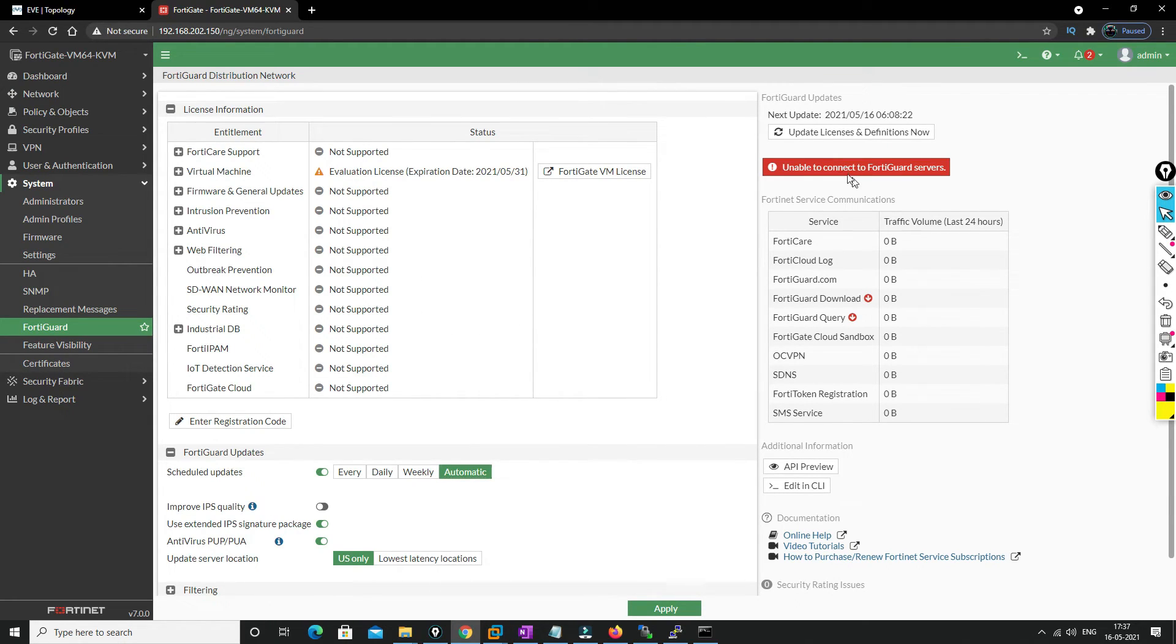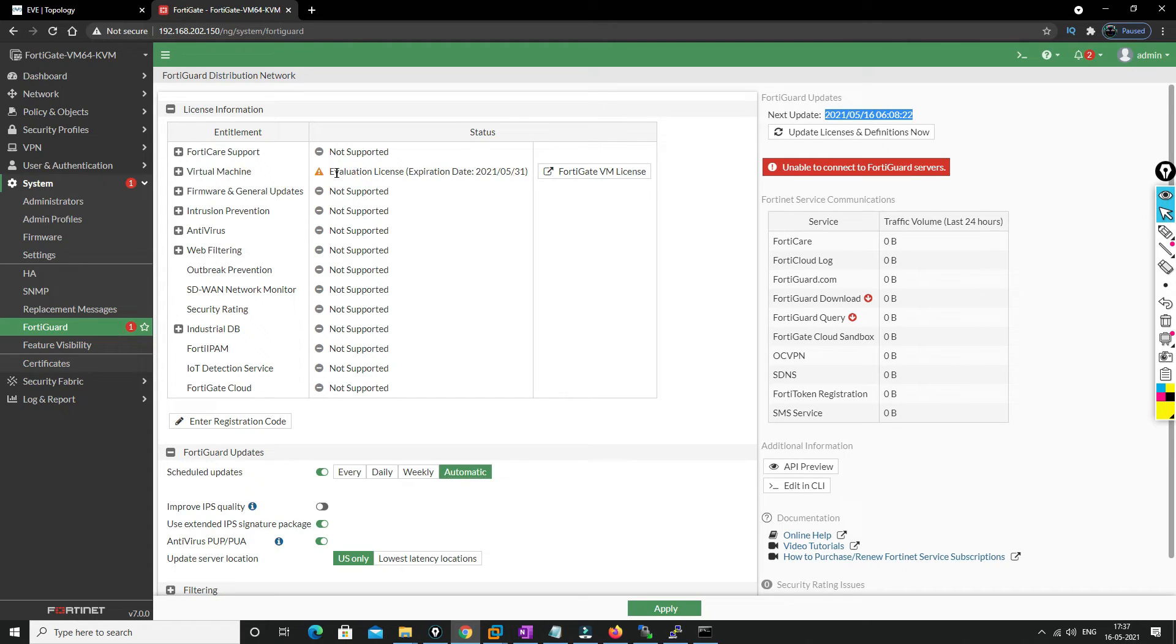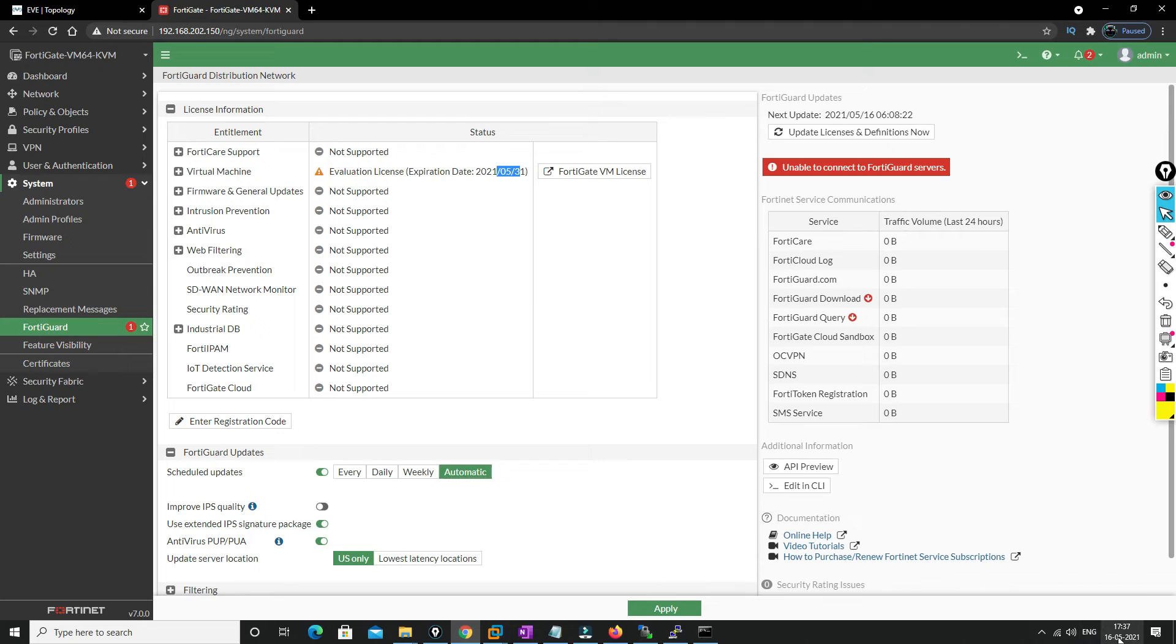The licenses, what you can see over here, it will show you that it is 15 days license. The evaluation license is still valid. So today we are the 16th and the license is valid till the 31st.